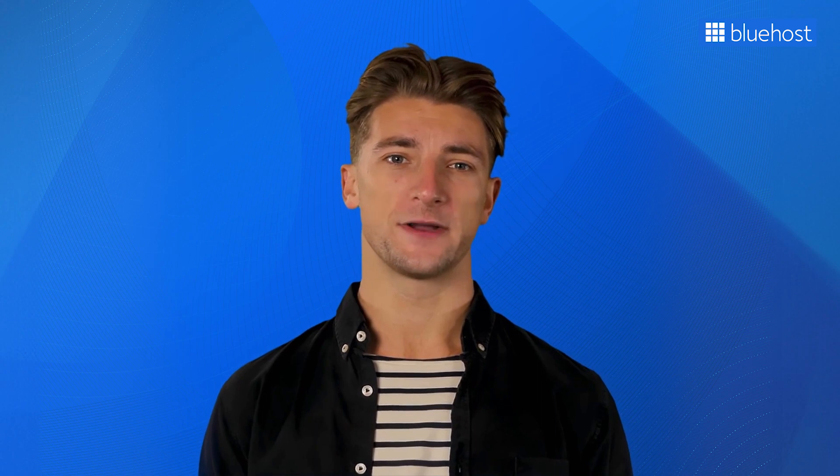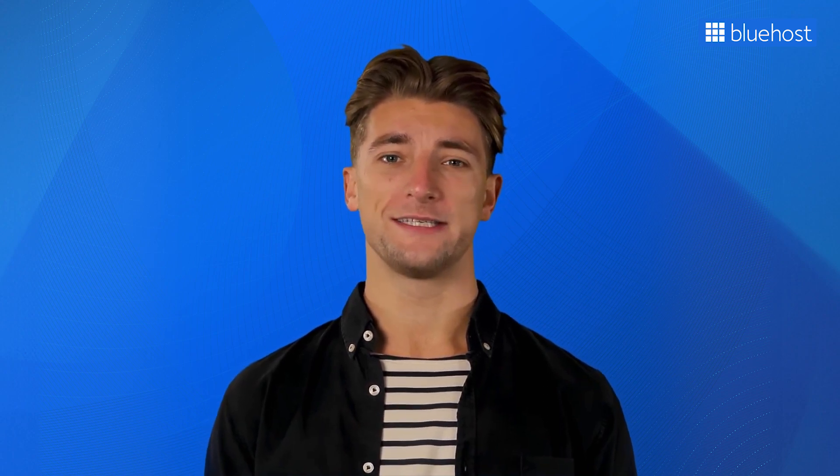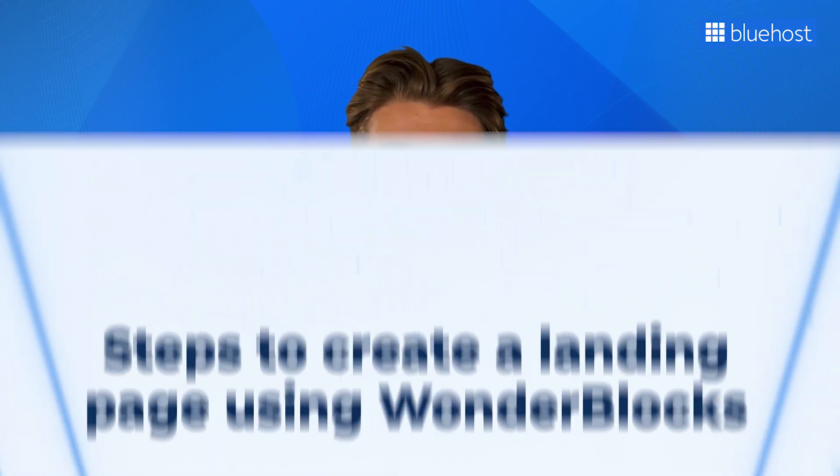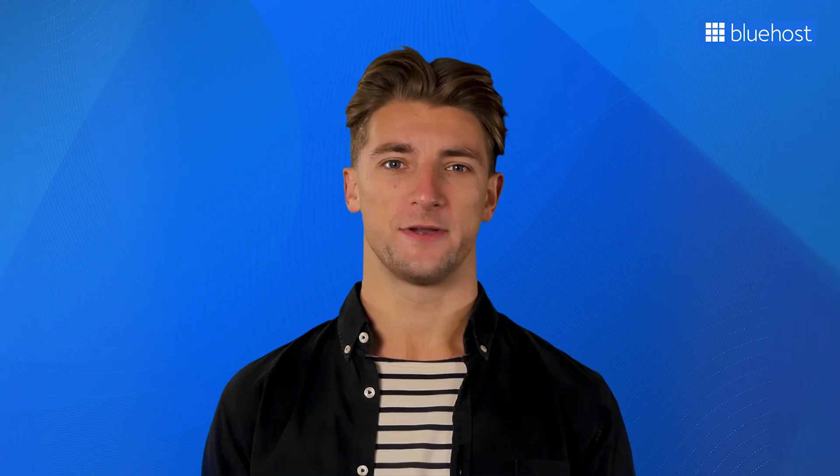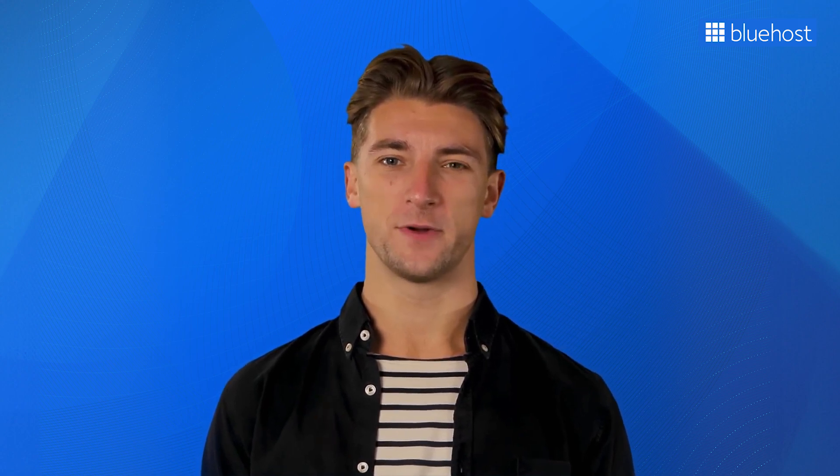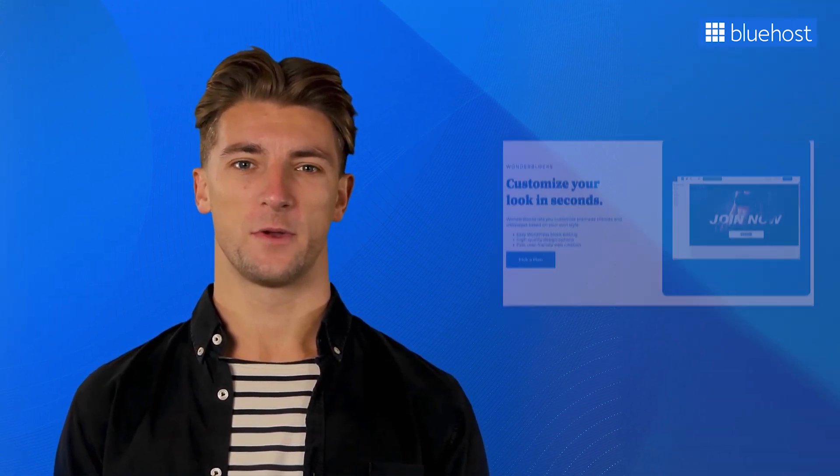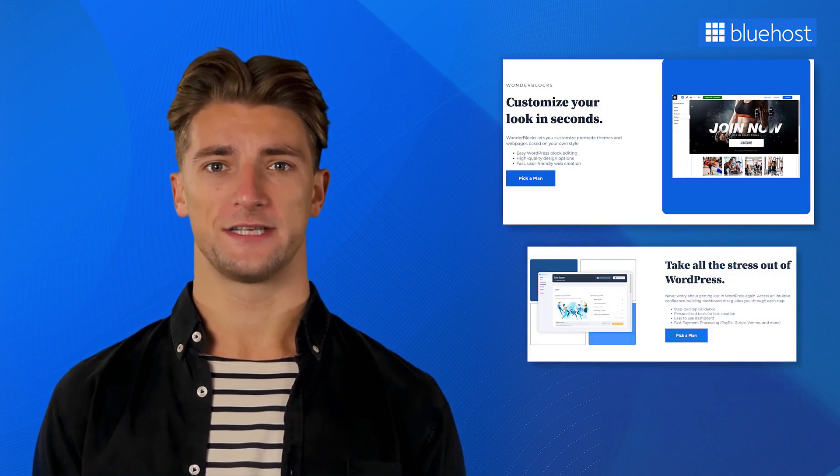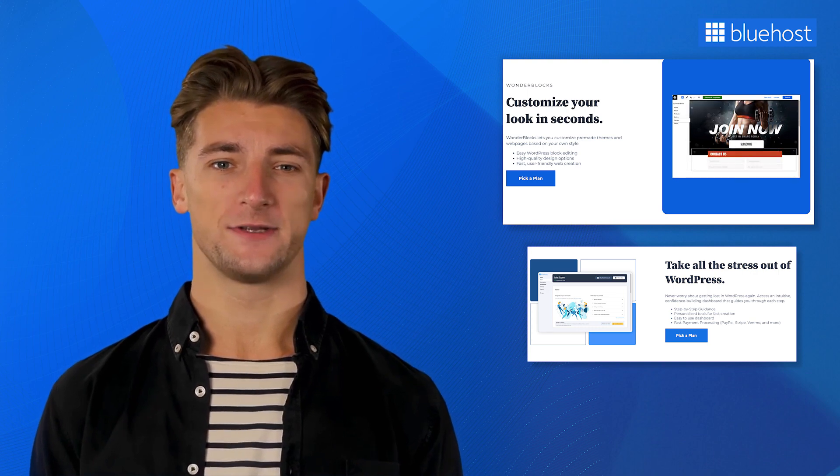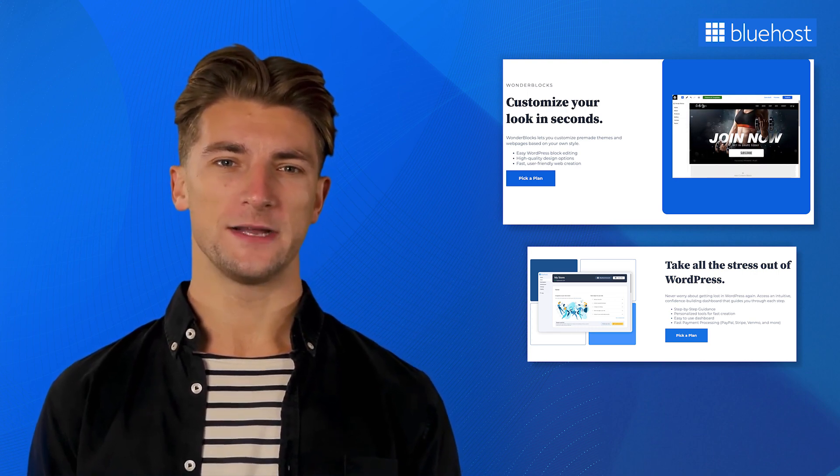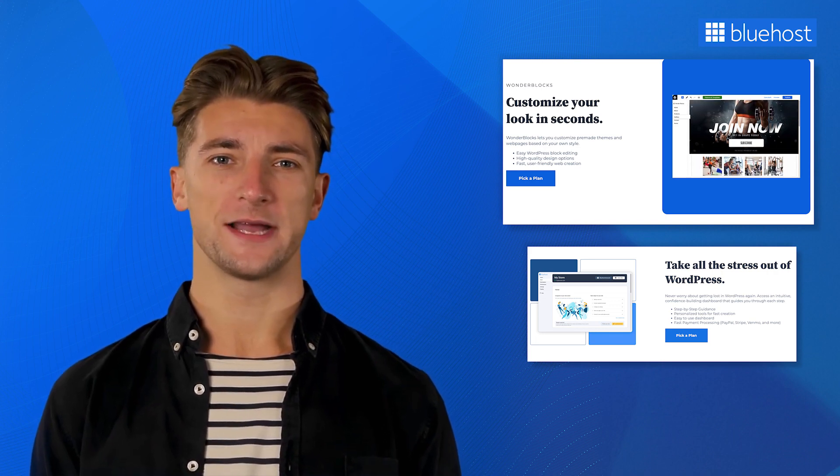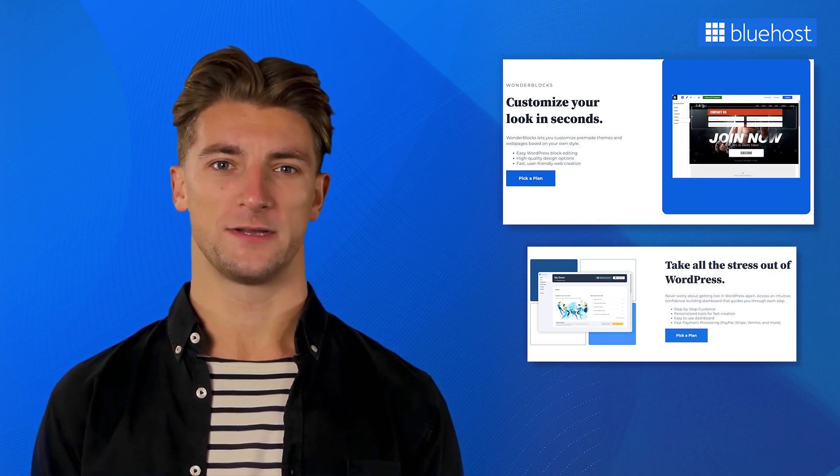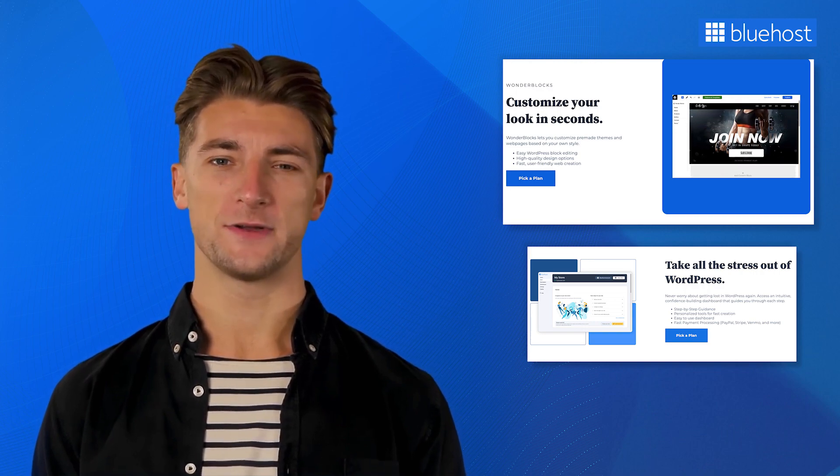Now, let's get started with creating a landing page. The first method we're going to teach you is by using the Wonderblocks tool. Creating a new page from scratch can be a daunting task for many people. To help them overcome it, Bluehost has launched its own website-building tool called Wonderblocks. This user-friendly tool is designed to assist you in easily creating and customizing web pages. This tool comes packed with many pre-fed templates and patterns that you can take inspiration from or use as is to build your landing page.